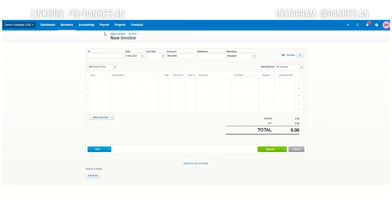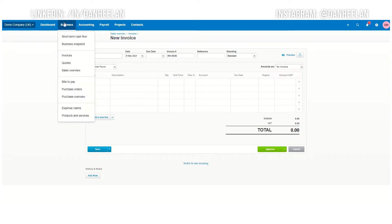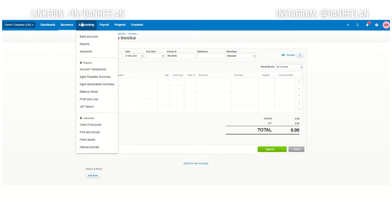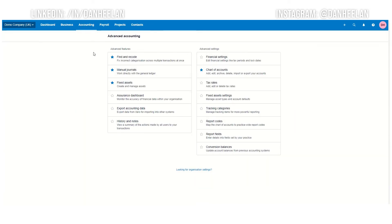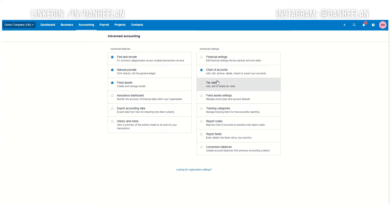What you want to do is go into the menu here. So you go into accounting advanced, and then what you're looking for is tax rates down here. And then you're looking for the magical blue button that says add domestic reverse charge tax rates. As you can see, domestic reverse charge is different to reverse charge.